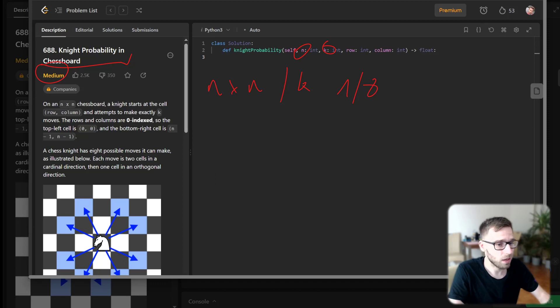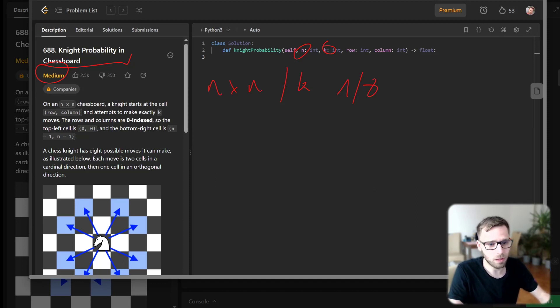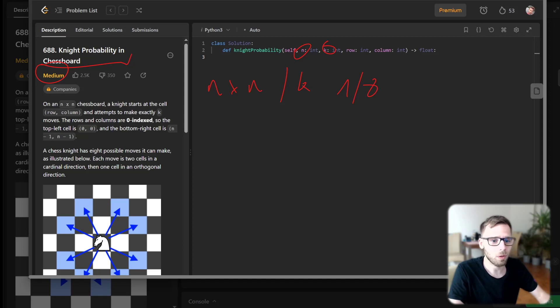And our job? We have to calculate the probability that our brave knight will remain on the board after k moves.